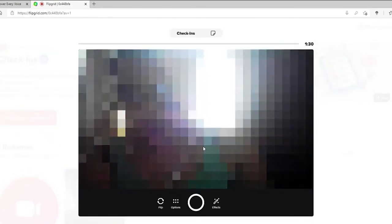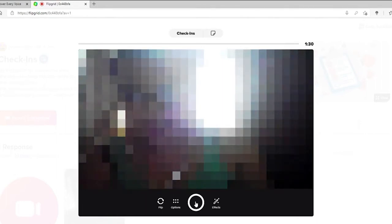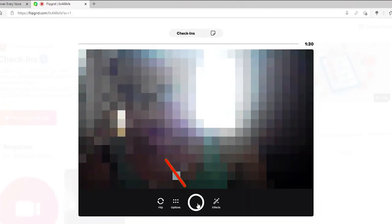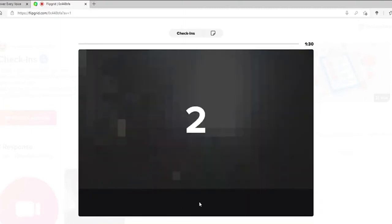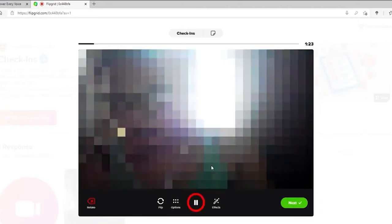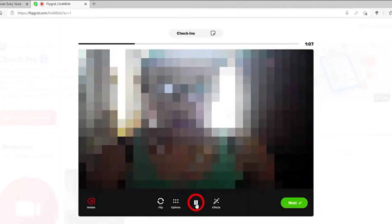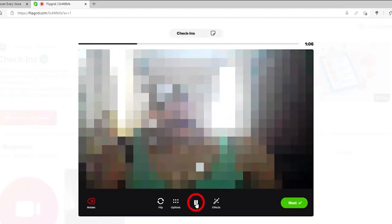When you're in your Flipgrid camera screen, you can record a video in three simple steps. Start by tapping on the circle at the bottom in order to start the recording. Once the countdown begins, you can start recording your video.